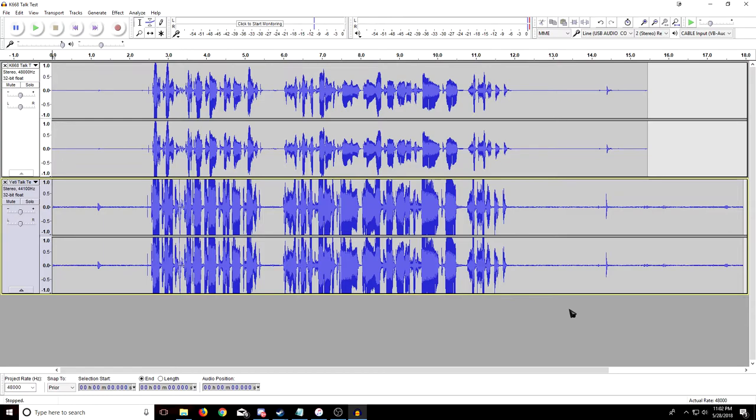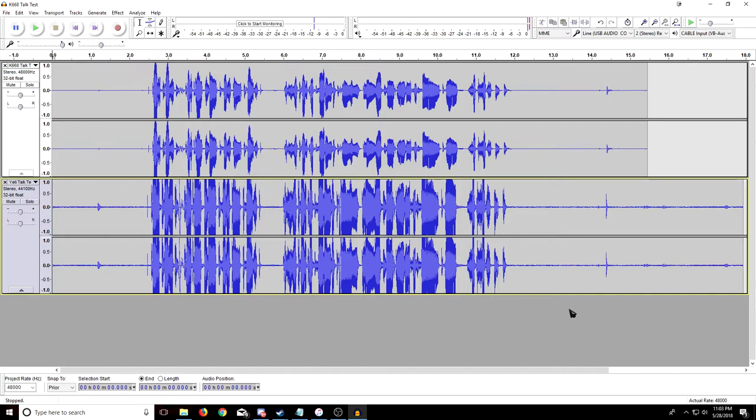Or maybe you're trying to record some ambient noise, like some birds chirping and the wind blowing, anything like that. I can pretty much guarantee that the Blue Yeti would be the mic for that. But from the perspective of this review, from a gaming and YouTube perspective, I'm going to have to say the K668 is better with this talk test.